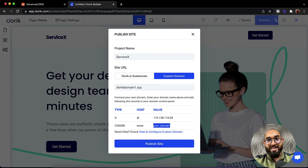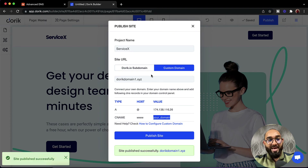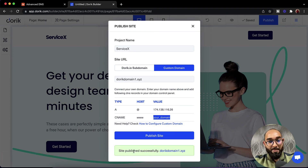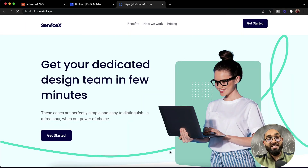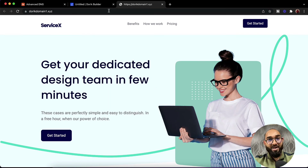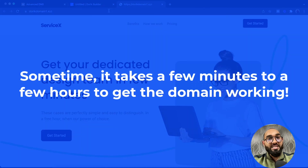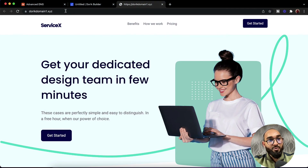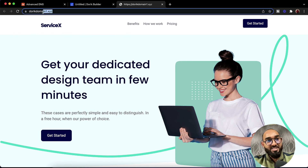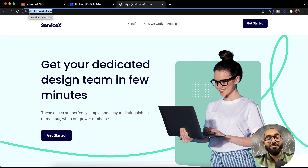The site is now being published. If we visit the website it may already be loading — in this case it propagated within seconds. However, it might take anywhere from a few minutes to an hour to get everything working fully. So if your domain is not loading the website right away, please don't panic. It will work within a few minutes to an hour.